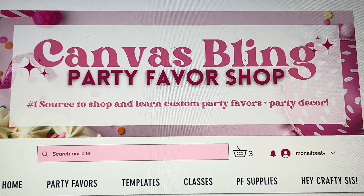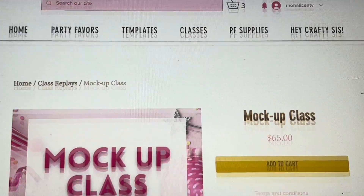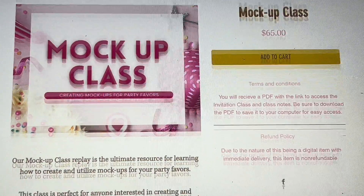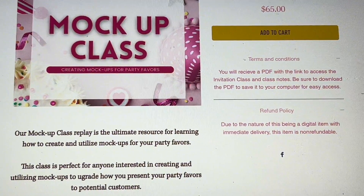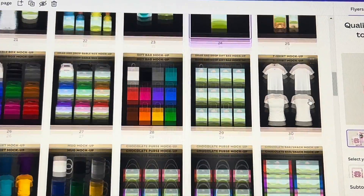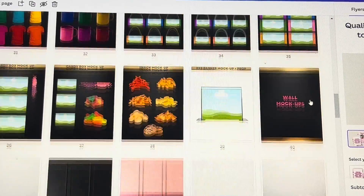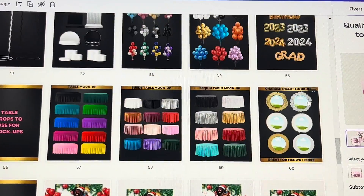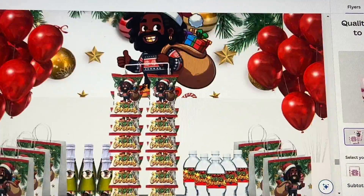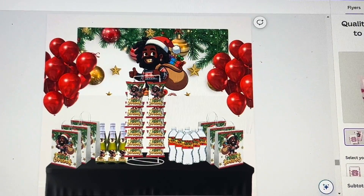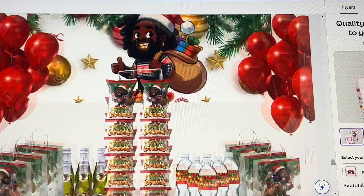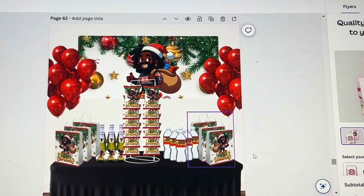If you're a party favor creator and you struggle with creating mock-ups, definitely visit canvasbling.com and check out my mock-up class. This is going to give you so much information on how to properly utilize mock-ups for your party favor business. Included as a bonus is a mock-up template bundle with over a hundred drag-and-drop mock-up templates, as well as different props you can use to create the perfect mock-ups. Definitely check out canvasbling.com and that mock-up class — it'll give you all the info on creating realistic mock-ups to promote your party favors and show customers what you have to offer.